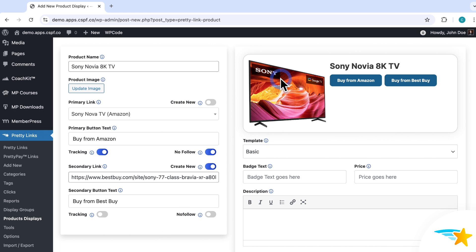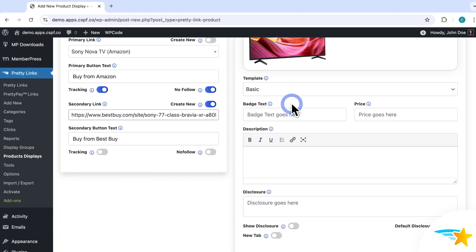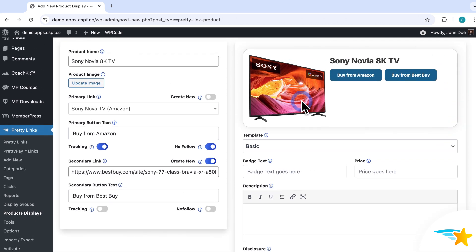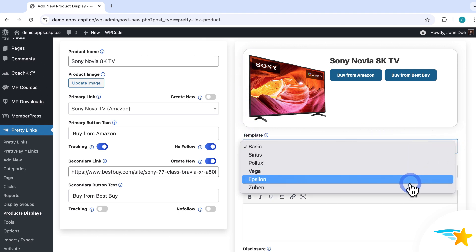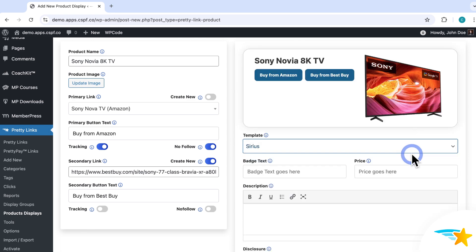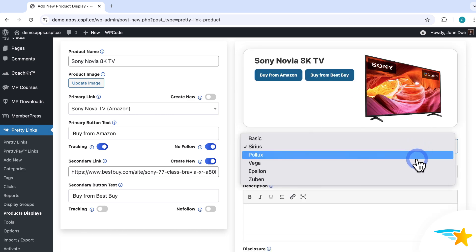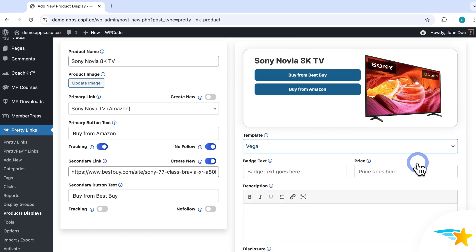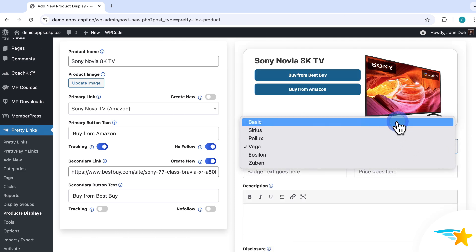Right here on the right side is the real-time preview of what your display will look like when it's embedded. And then under Templates, here's where you can choose the styling of the display box itself. It's set to Basic by default, which looks like this with the rounded edges that you see. But there's a whole bunch of them to choose from — just select one here and then you can see what it looks like in the preview. For mine, I'll just leave it set to Basic.